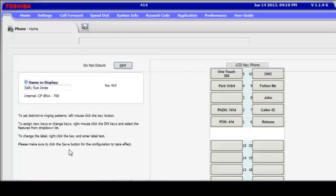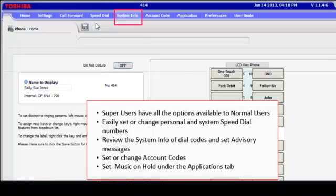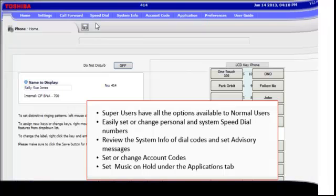The next screen you see is the landing screen for your Super User Administration option. The options also available to normal users are detailed in the Normal Users Getting Started video. You can easily set or change personal and system speed dial numbers, review the system info of dial codes and set advisory messages, set or change account codes, and set your music on hold options under the Applications tab.